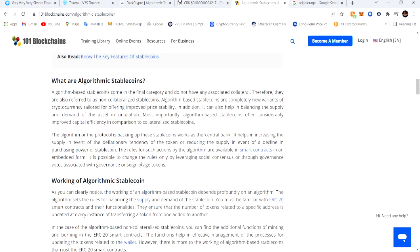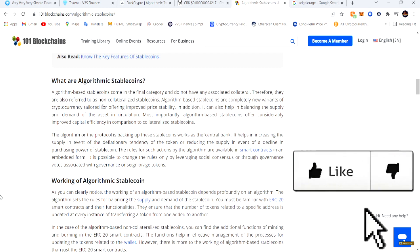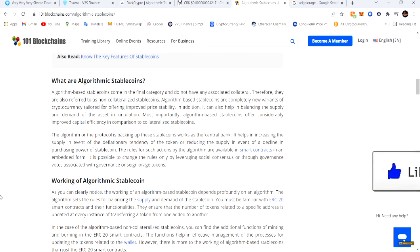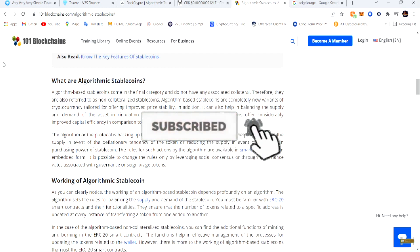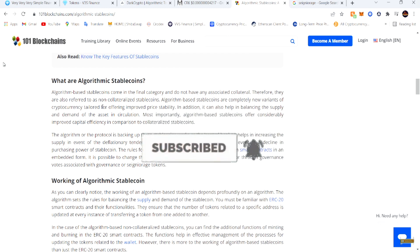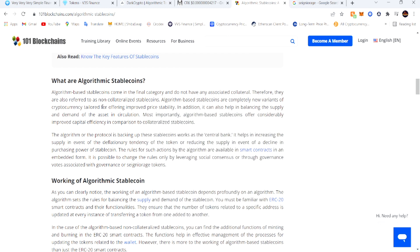Algorithmic stable coins - based on stable coins, come in final category and do not have associated collateral. Therefore they're also referred to as non-collateralized stable coins. Algorithm-based stable coins are completely new variants of cryptocurrency tailored for offering improved price stability.